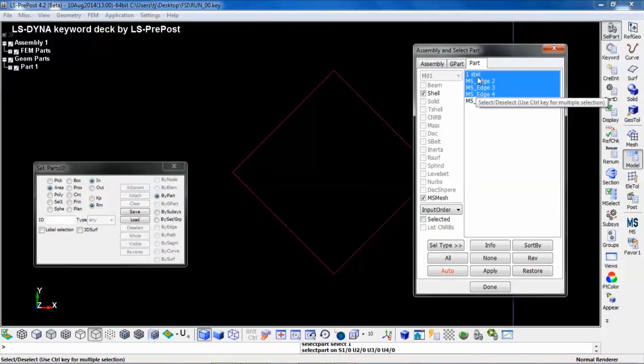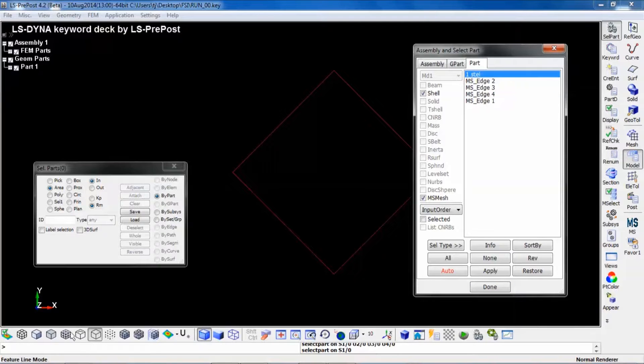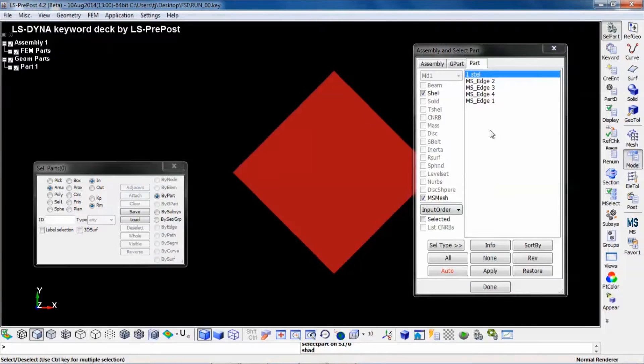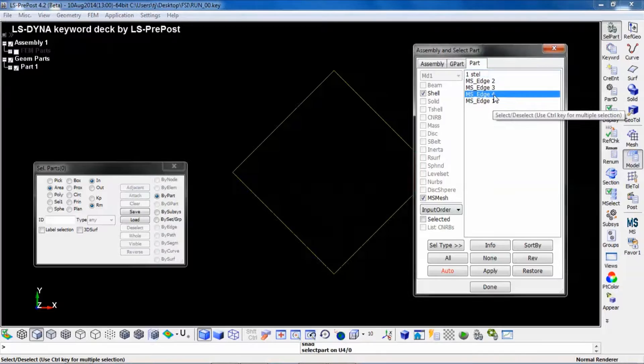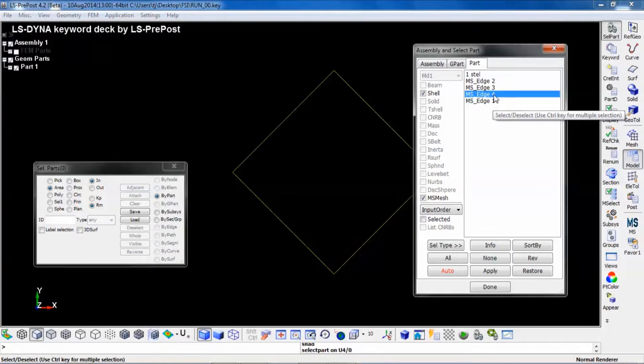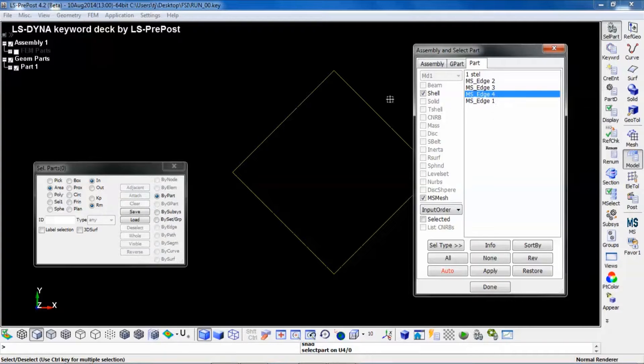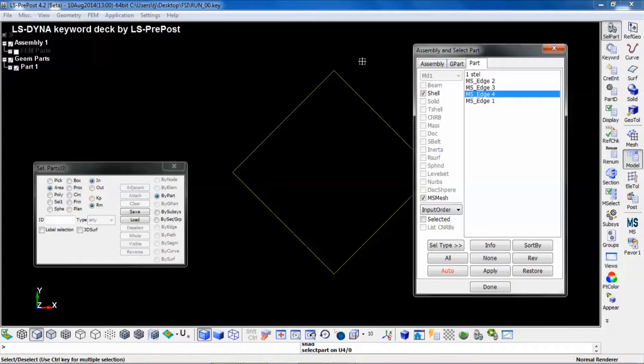So here we have the structural part and here we have the fluid boundary. In the input deck, we define this part as the FSI connection between the two solvers.